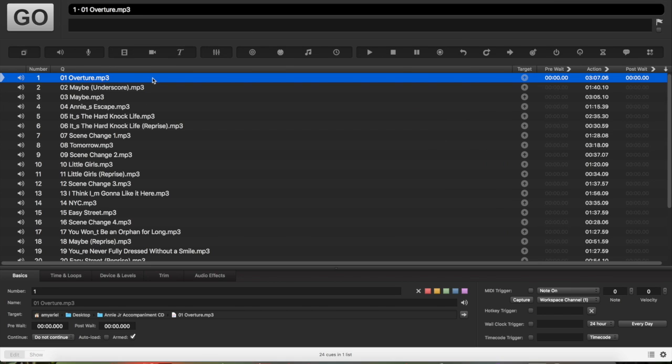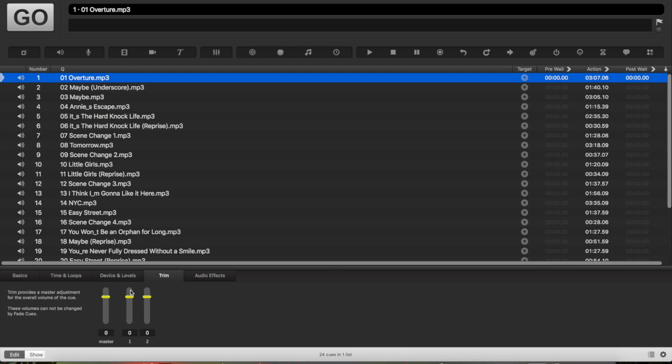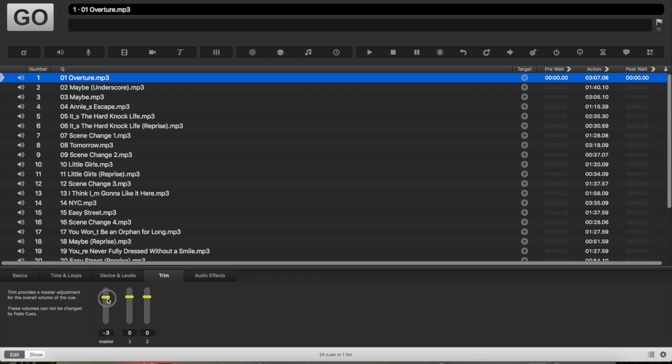Go ahead and click on the track you want to edit. Make sure you're in edit mode down below, and then go ahead and click on trim, and if you want to change the volume, you can either slide it up or down. Zero is the volume that it's at already, but a plus number means it's going to be louder, and a negative number means it's going to be softer.